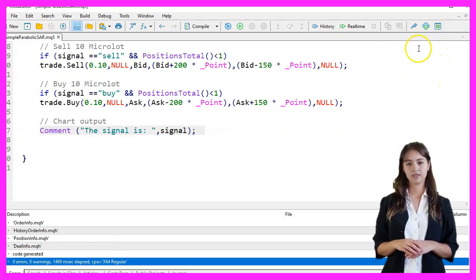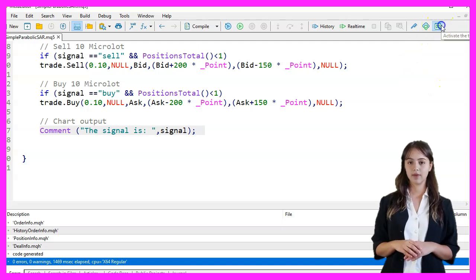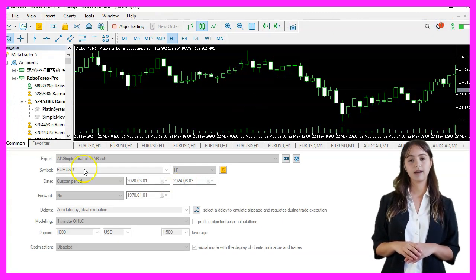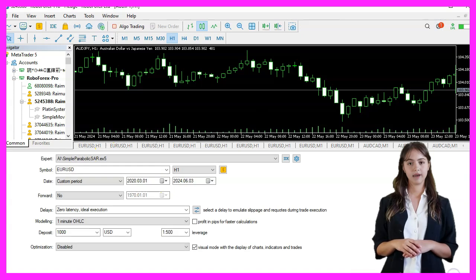If the compilation is successful, we go back to MetaTrader by pressing F4 or clicking on the icon.